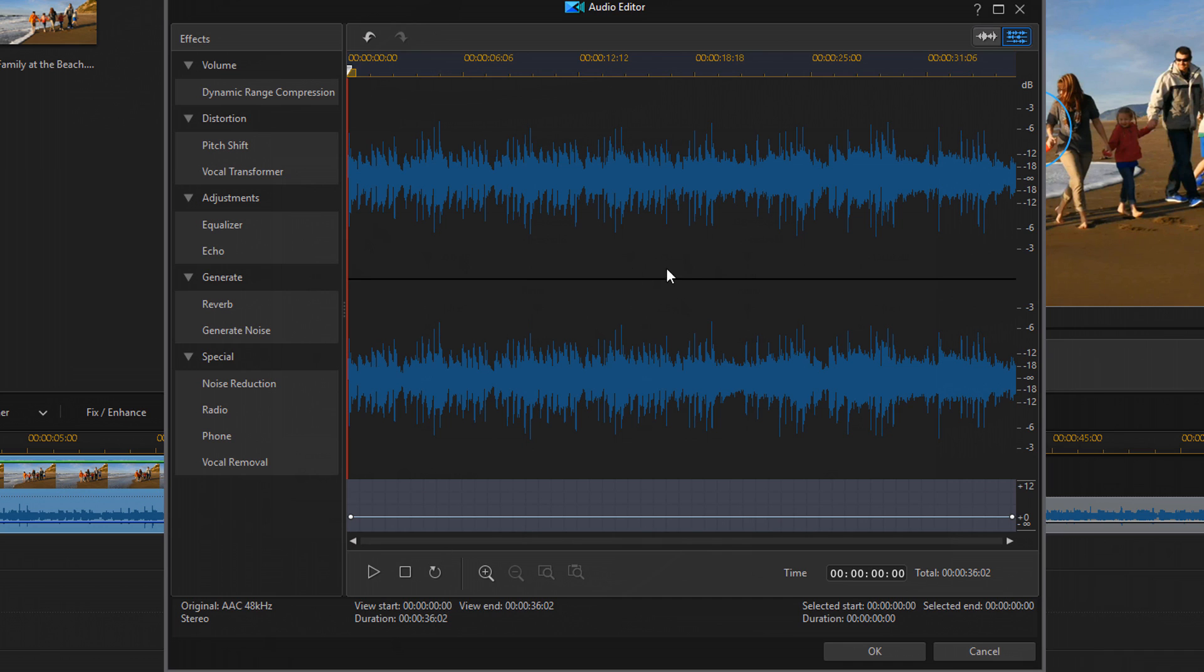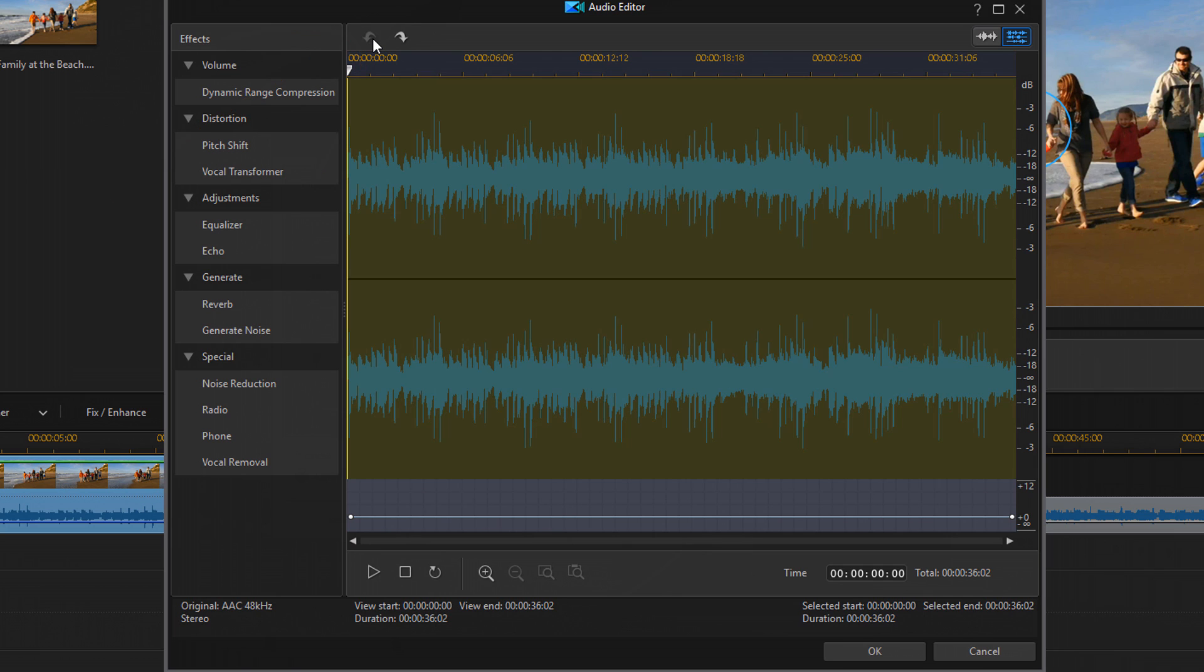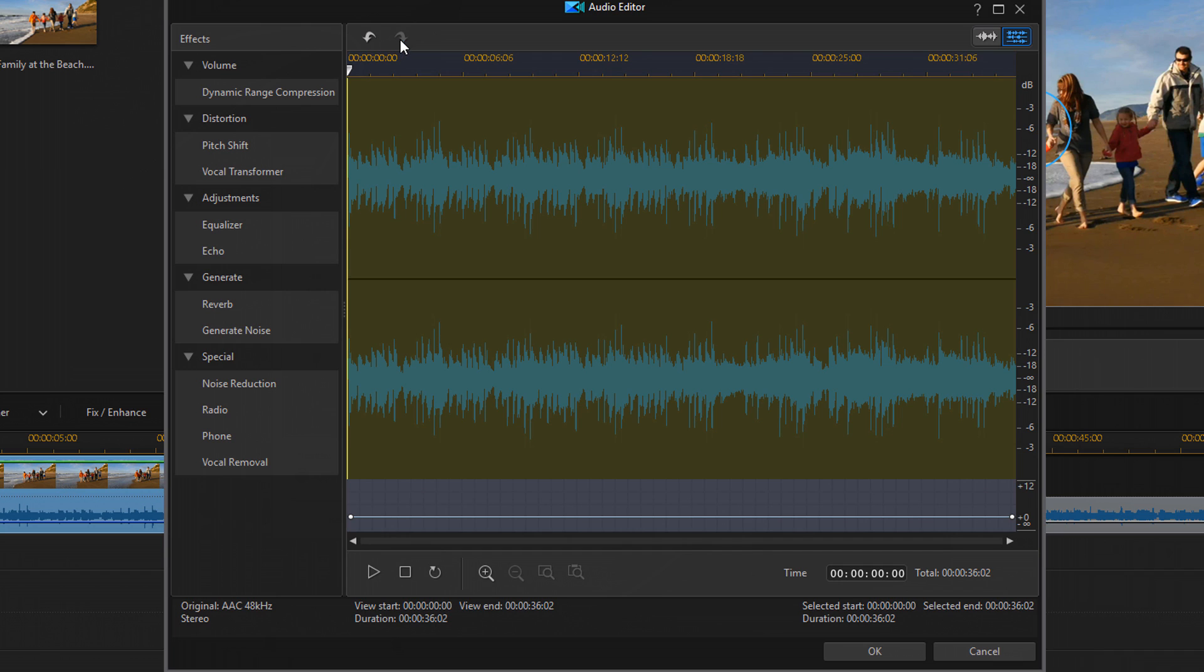And now you can see here that the waveform looks a little bit different than a second ago. If I click on the undo button, you'll see that it has peaks that are going to get larger. And if I click on redo, it brings them back down. So you can see the difference here on those clips.